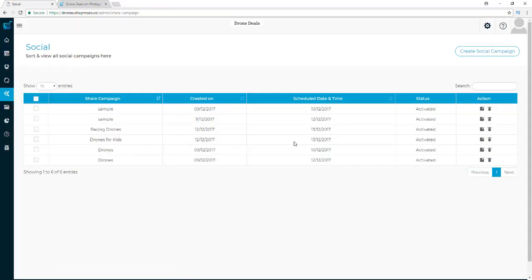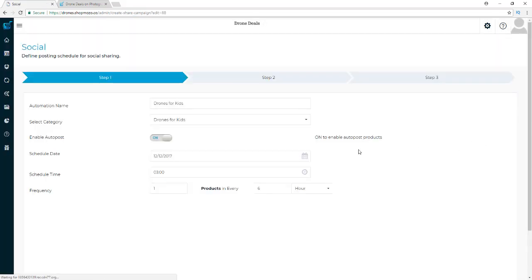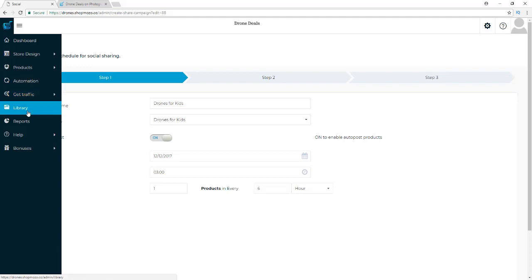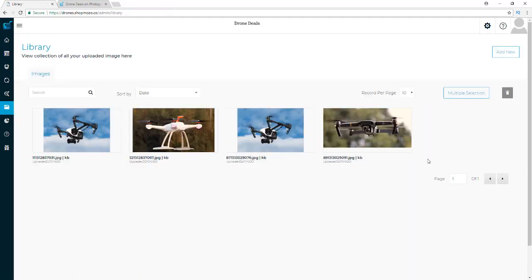I have that campaign here and I can edit it at any time — I can change the number of products and the number of hours, or set it to days, weeks, or months if I choose. Very easy to edit, very easy to set up, and you can get viral traffic from Facebook, Instagram, and Twitter on autopilot. You also have your media library where you can upload images to use on product pages, in your sliders, or wherever you need them.